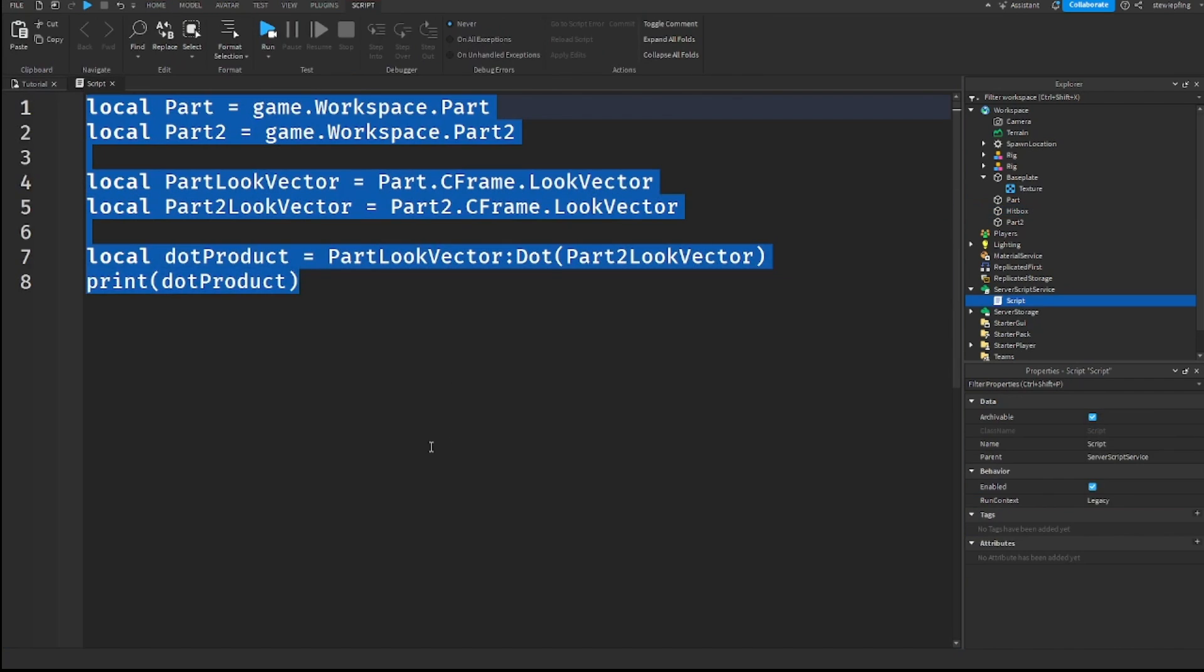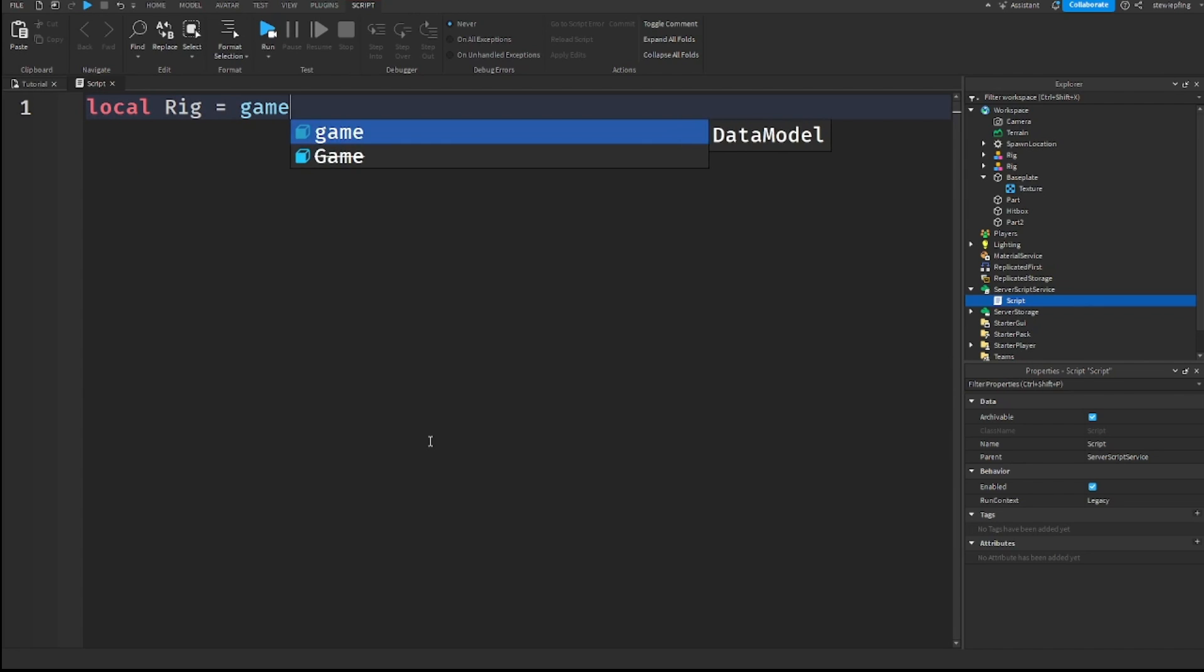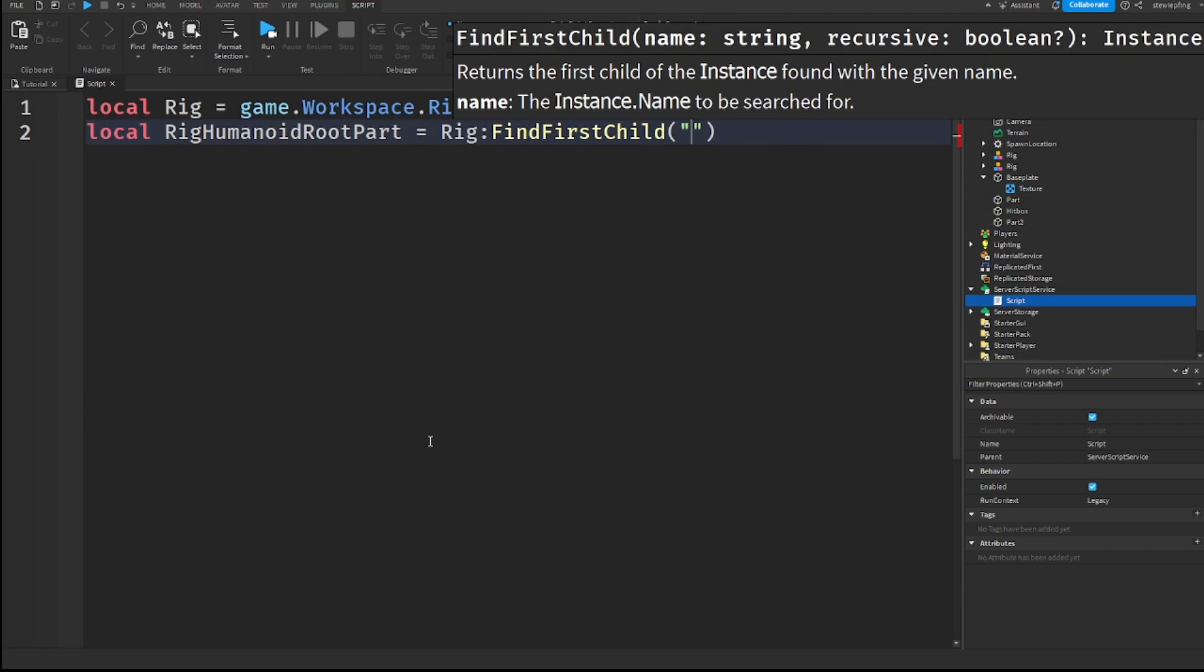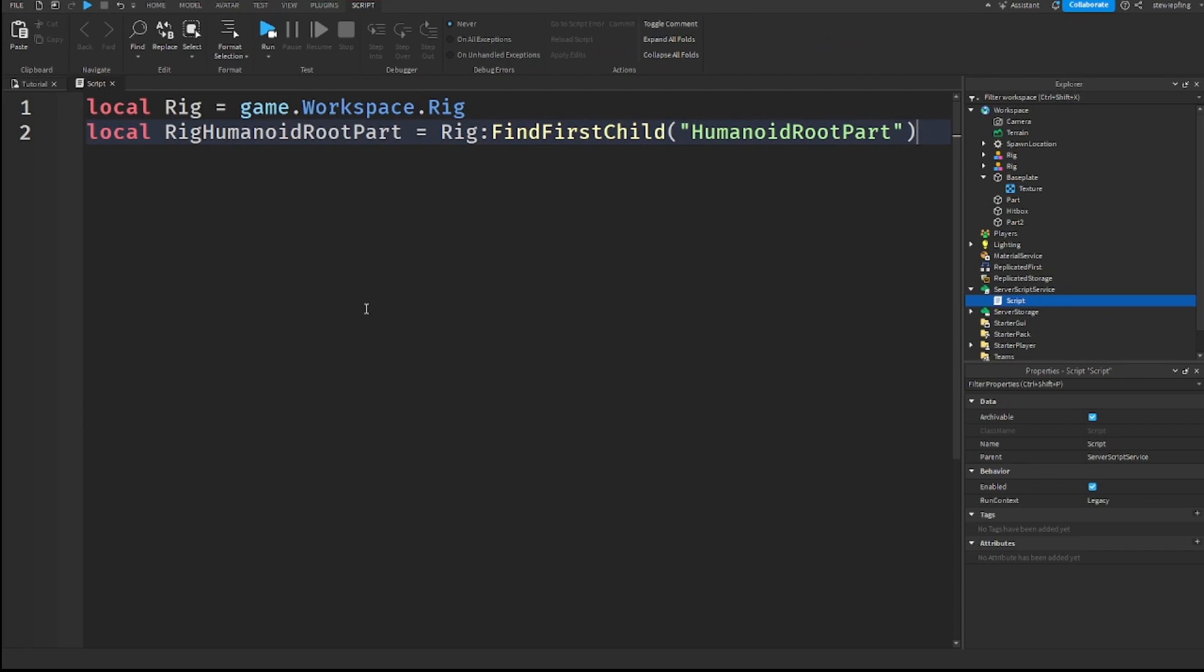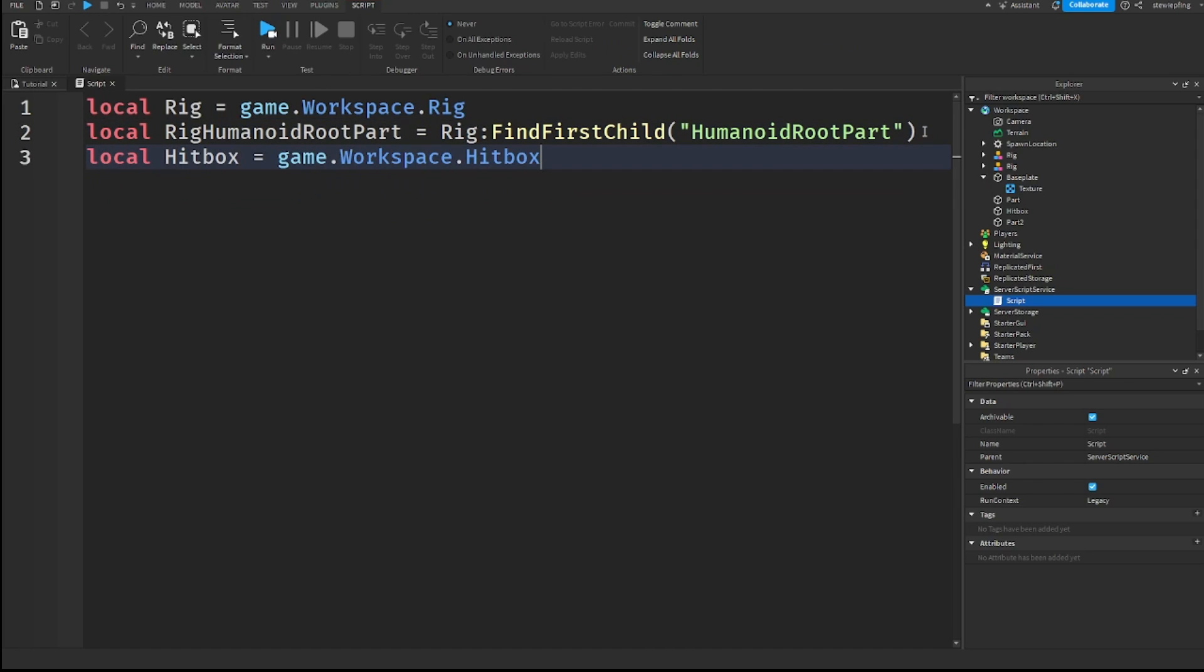Head back to your script. Get rid of everything that we have here. And we can get our variable. So, I'm going to say rig, game.workspace.rig. And then, I am going to get the humanoid root part. Rig, I'm just going to say :FindFirstChild humanoid root part. Just like that. And then, of course, we need our hitbox. Game.workspace.hitbox. And we have all of our variables.